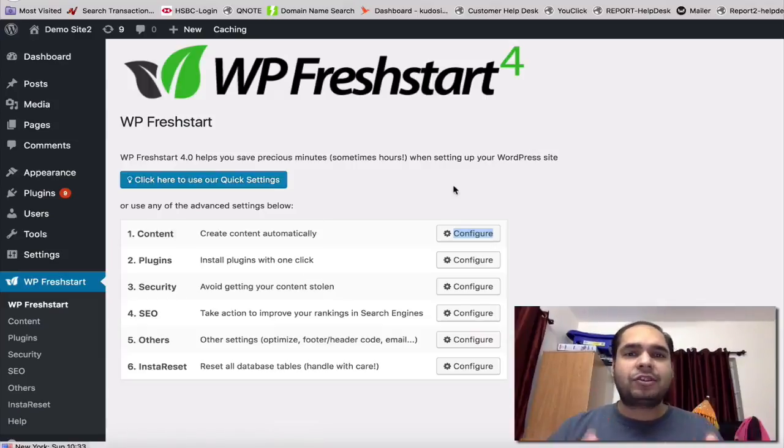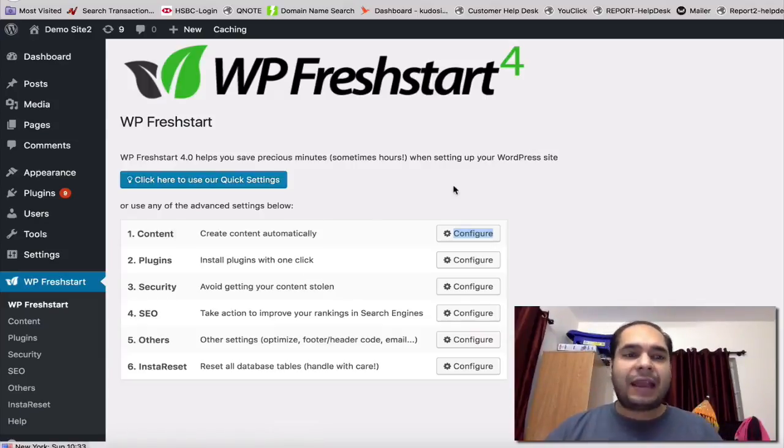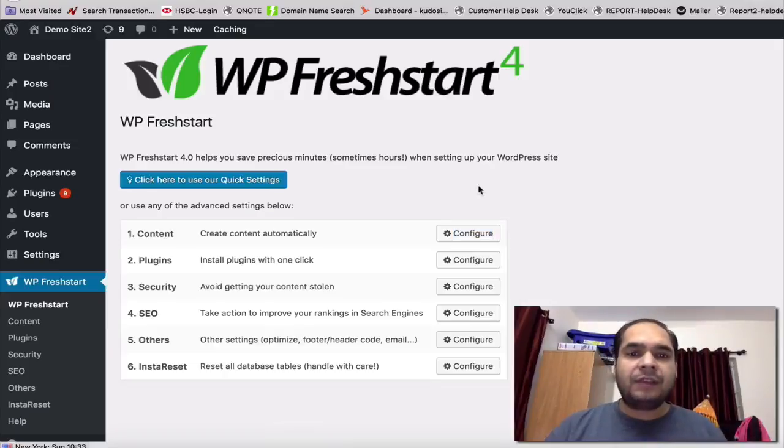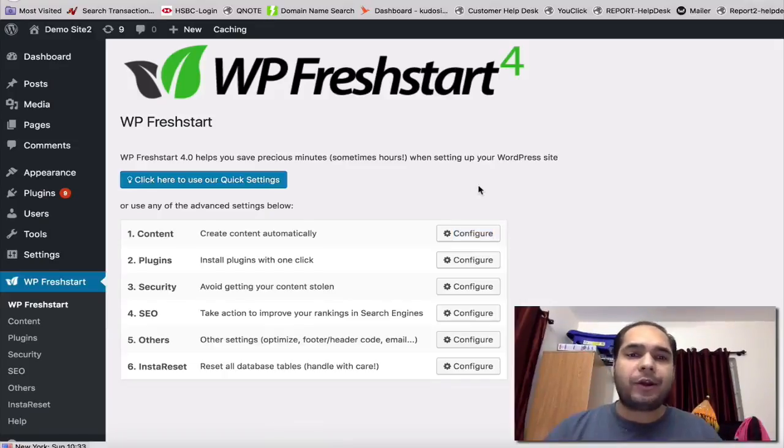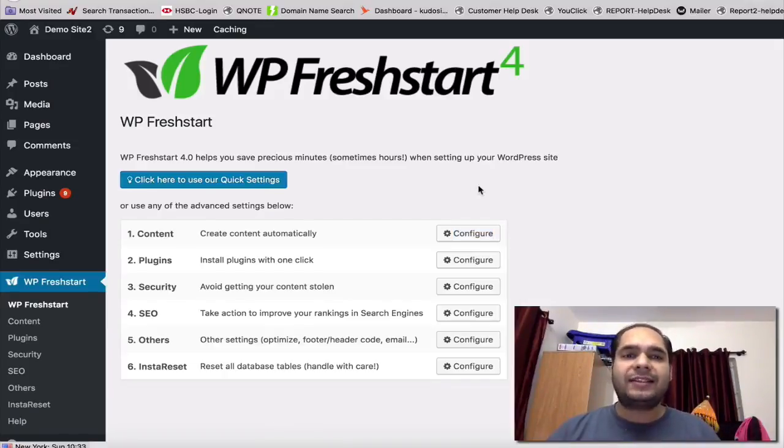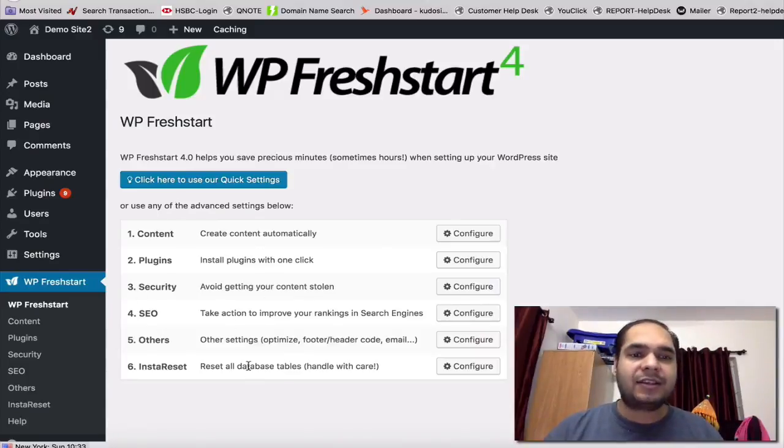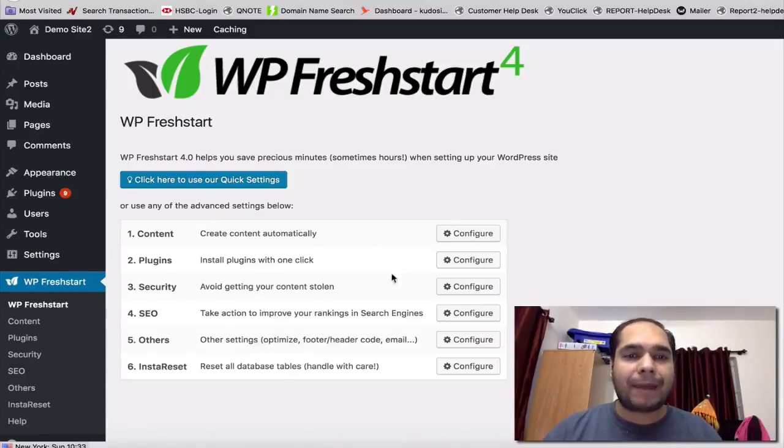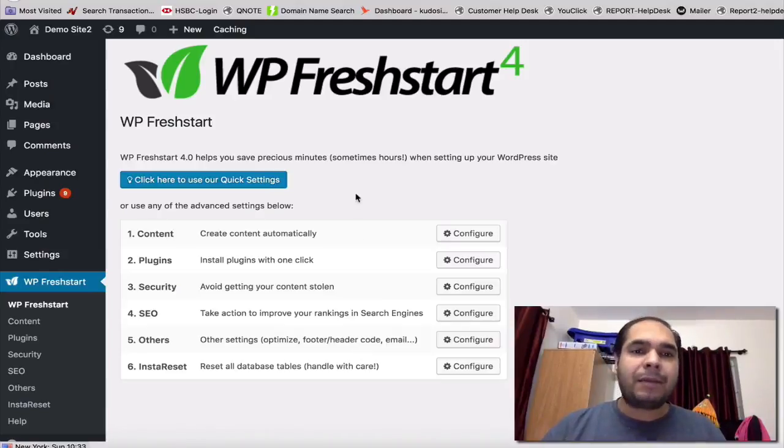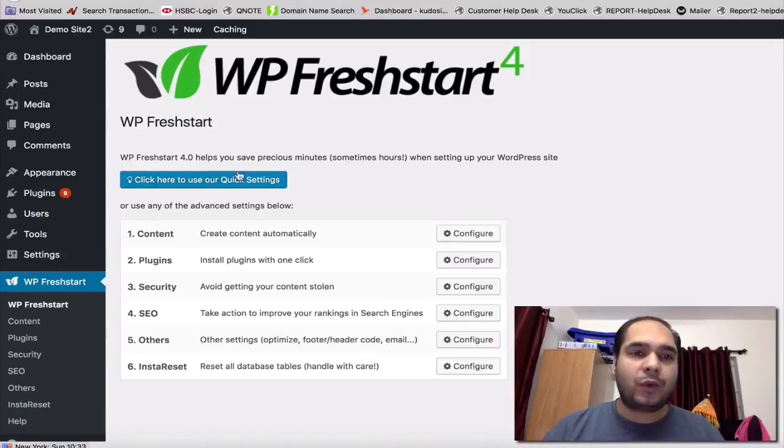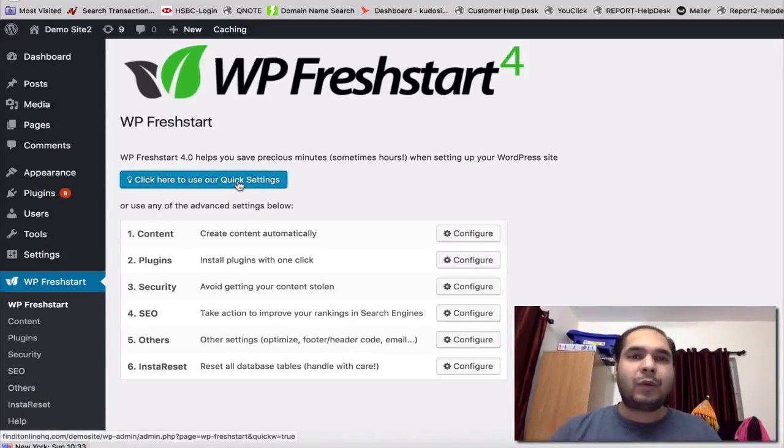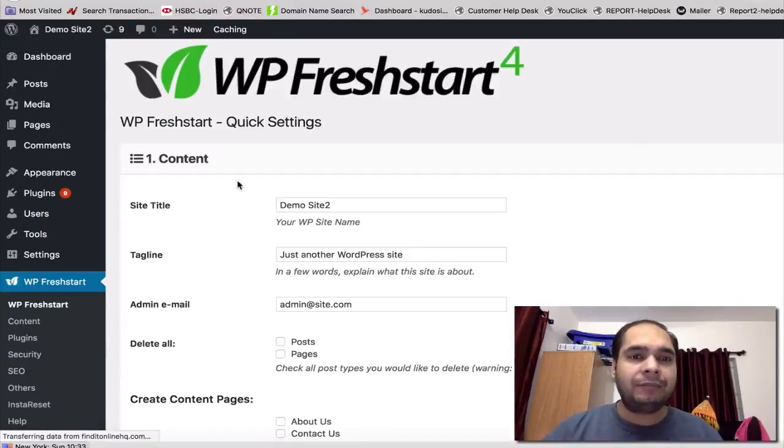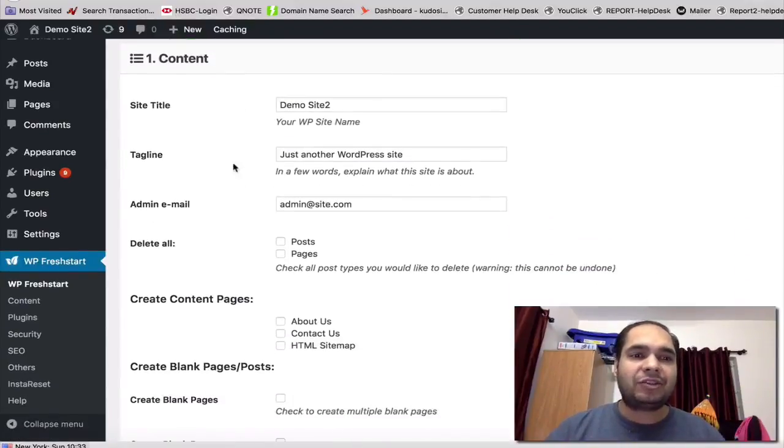So here I have installed the WP FreshStart software and you can see there are a bunch of options. Now in the 4.0 we have two modes: one is the quick mode and one is the advanced mode. These are all the advanced settings here which you can go in one by one, and I'll show you in a few minutes. But let's first see the quick settings.